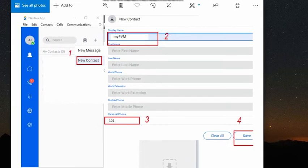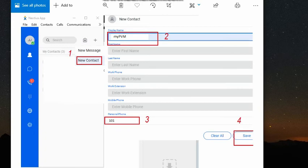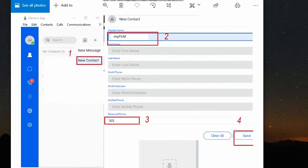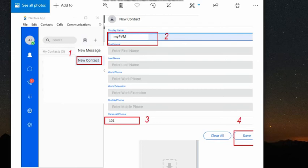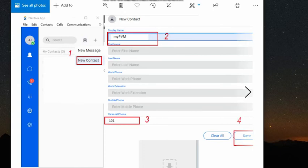To easily transfer the call to the answering machine, you just have to add the extension number as a contact first. What you have to do is go to this person icon and then hit on the plus button, hit on new contact, type in a preferred display name, I'm gonna enter my PVM and then for the personal phone number, it's gonna be the extension number that we created, 101, and then hit save.